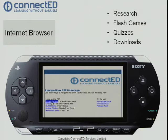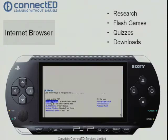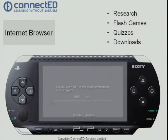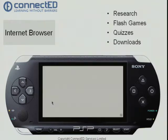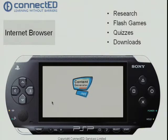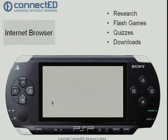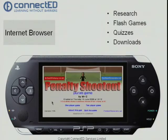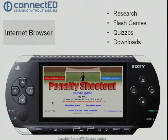Using my arrow keys here, I wanted to show you some flash games that people have been using as content generators — a free application. So here's a penalty shootout, which has come from the riding school in Halifax.